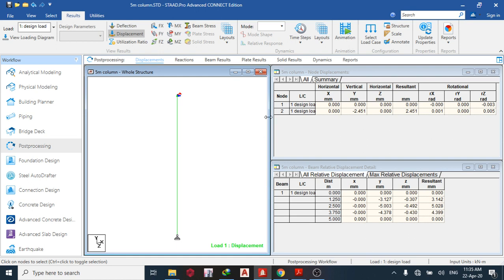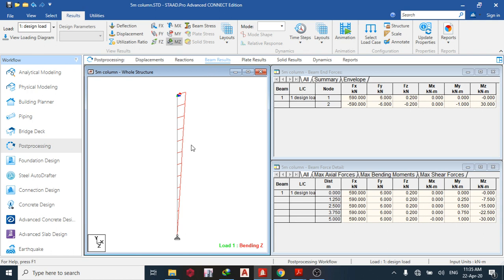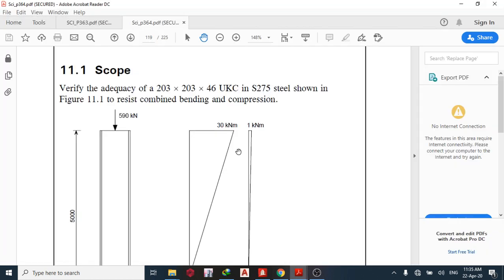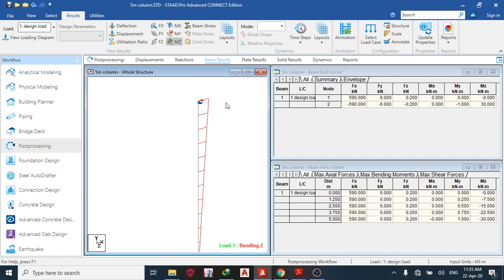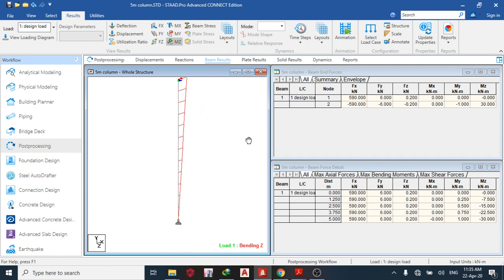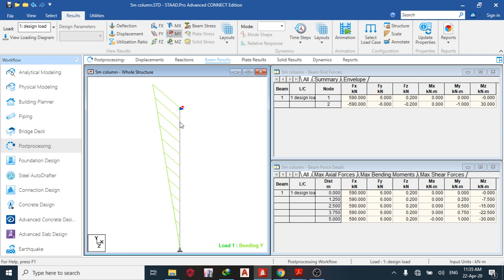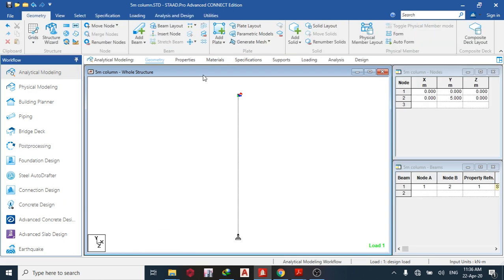Click to go to post-processing. Let's see our results — go to the beam results. I can see the major moments and the minor moments. On node 1 the reaction is 590, which is the reaction force. Fy and Mz directions also show values. Mx at node 1 is zero, and at node 2 we have the moments there. Hold the control key and scroll up to increase the scale to see the minor moment. We are done with that, so the next step is to go to design.